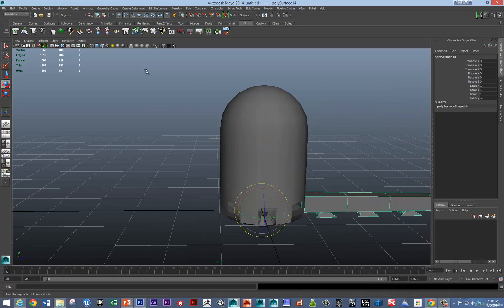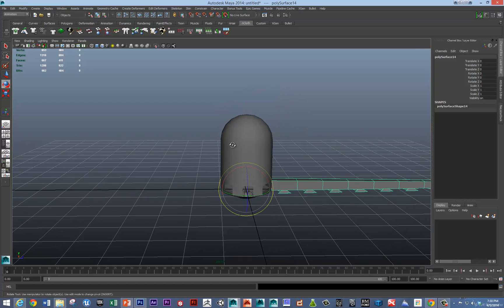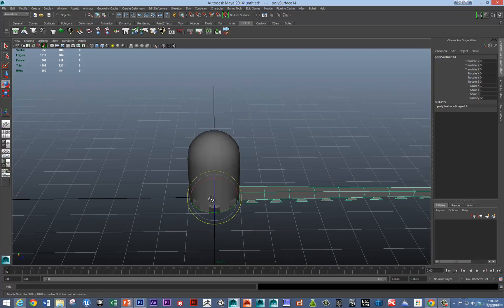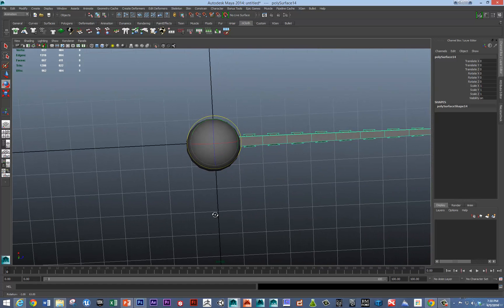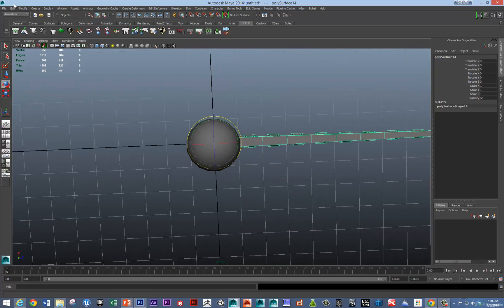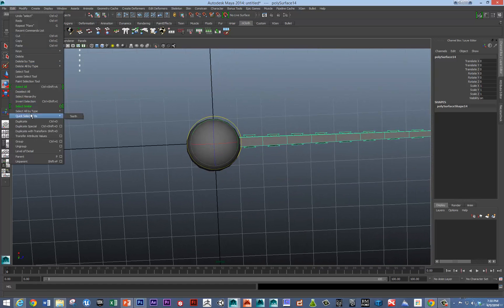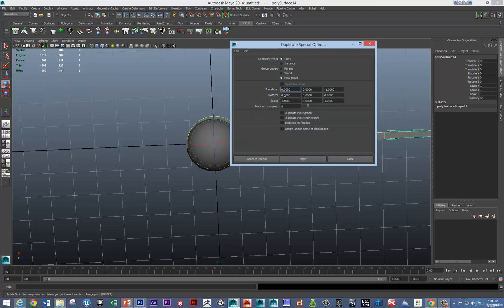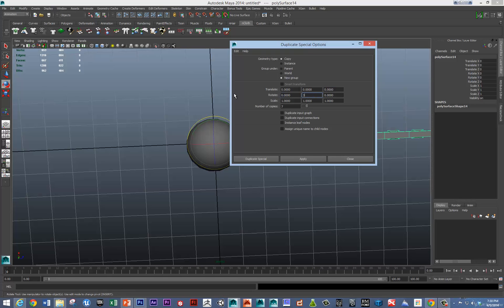Its pivot point is centered. So, let's just do a duplicate special. And, we want it to, well, we only want seven more than we have. That'll make eight arms. We don't need to translate it. And, we want to rotate it around the y-axis, 45 degrees.